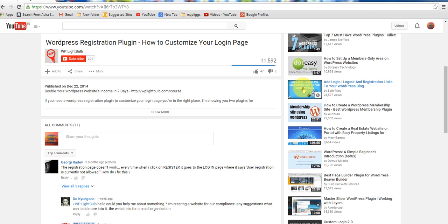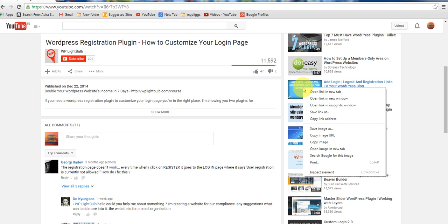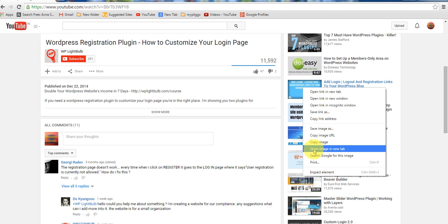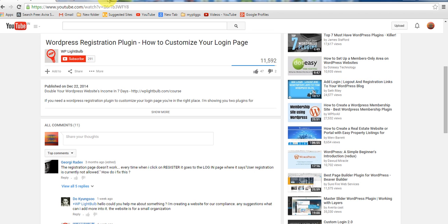However, even if you don't do this, you have a lot of options to customize the default login page for WordPress, like for example, add a background.